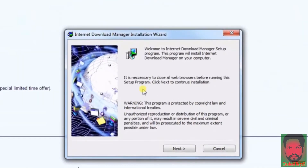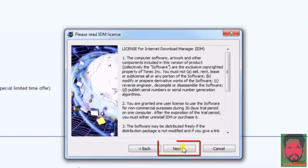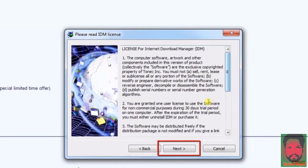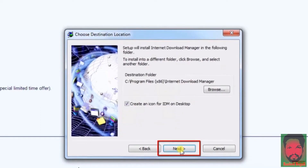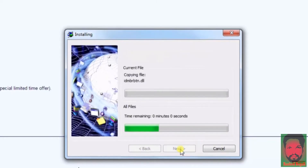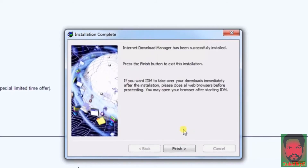We can start the install process. Click on the next button, click on the next button. We can accept the terms and conditions. Once we click on the next button, we can start the final process. Now we can start the install. If you want to install, we can click on the finish button.